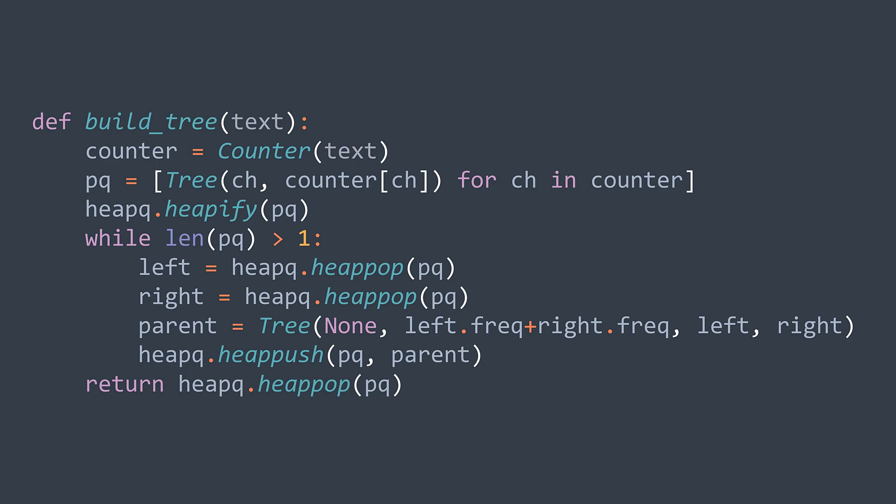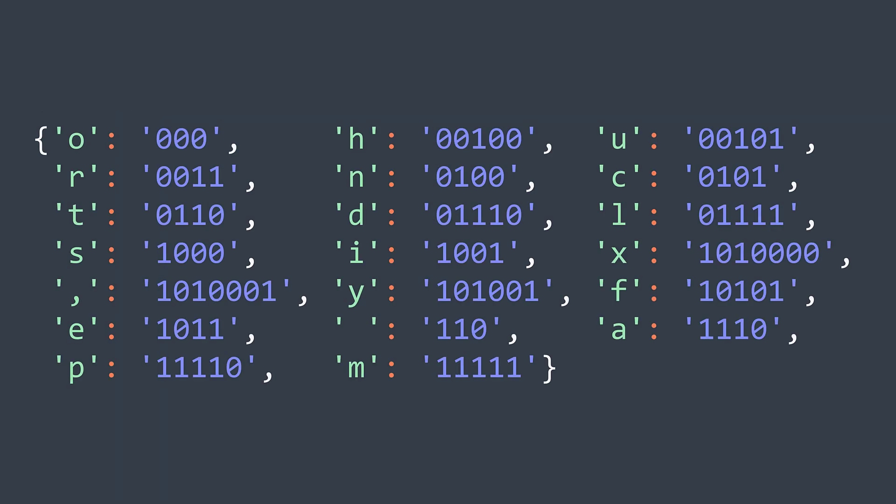So as output we'll get a node, the root. The root is connected to all the nodes we've seen before because we were putting links between the new node we create and the two nodes we extracted. Okay, now we know how to build the tree. What will we do with it? We first need it to build the encoding map, the one where we associate a code to each character.